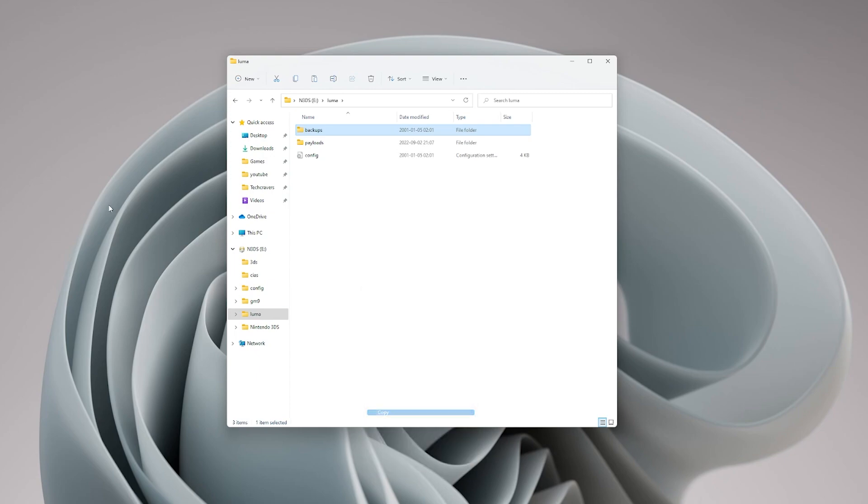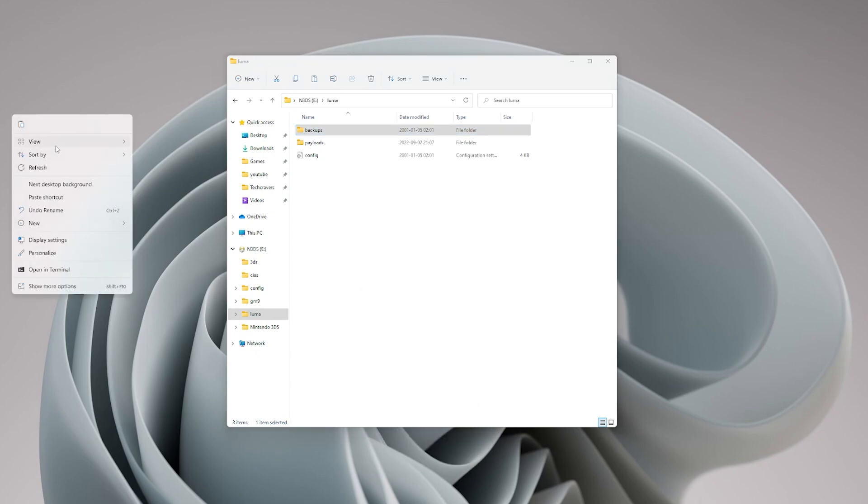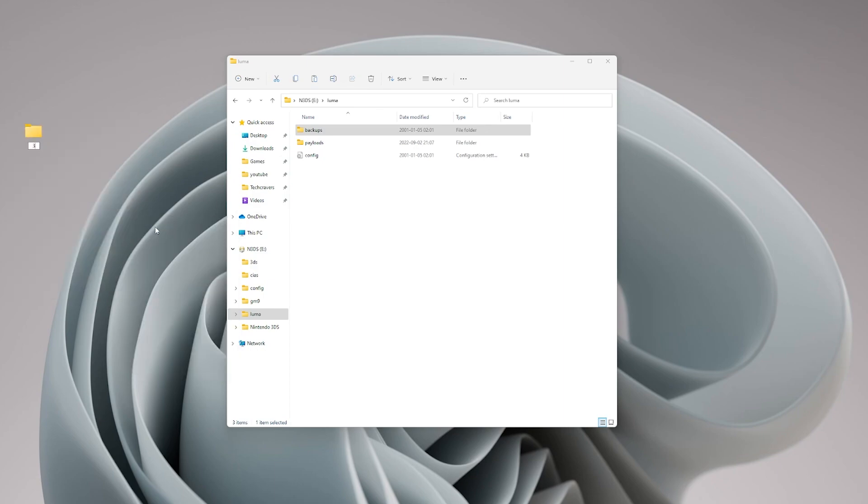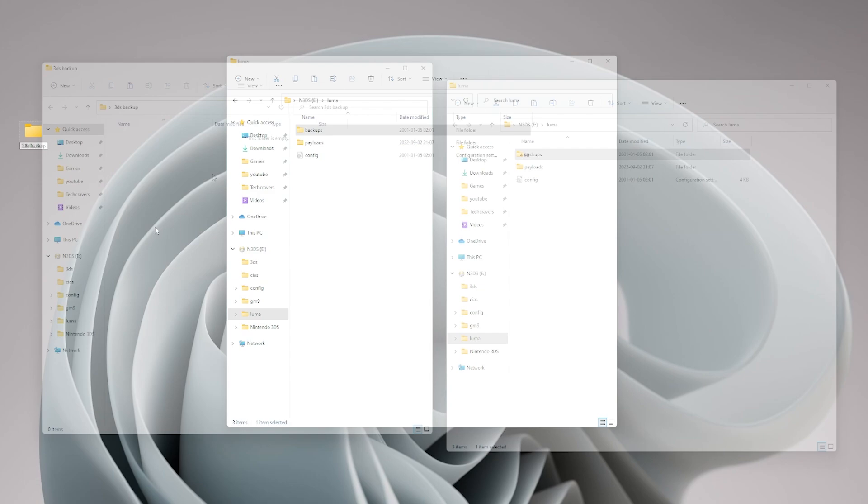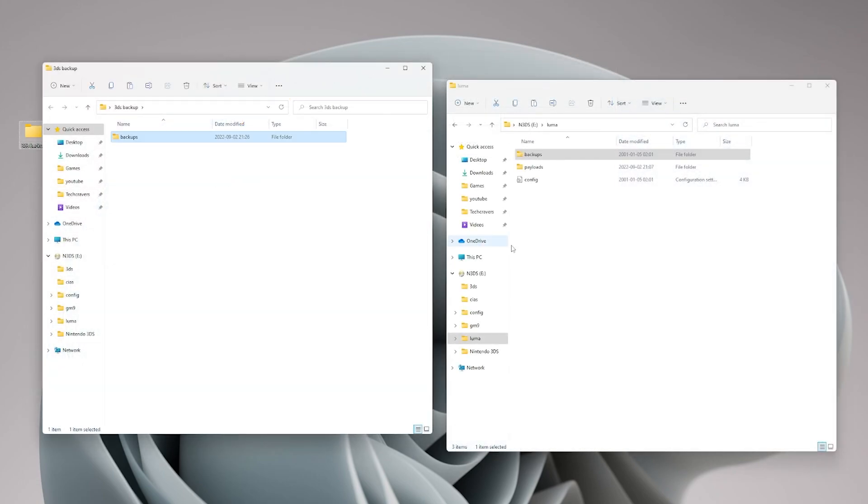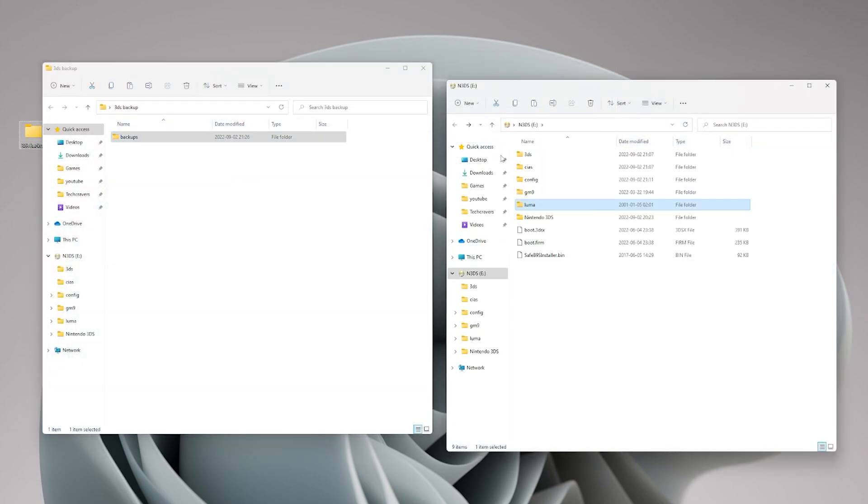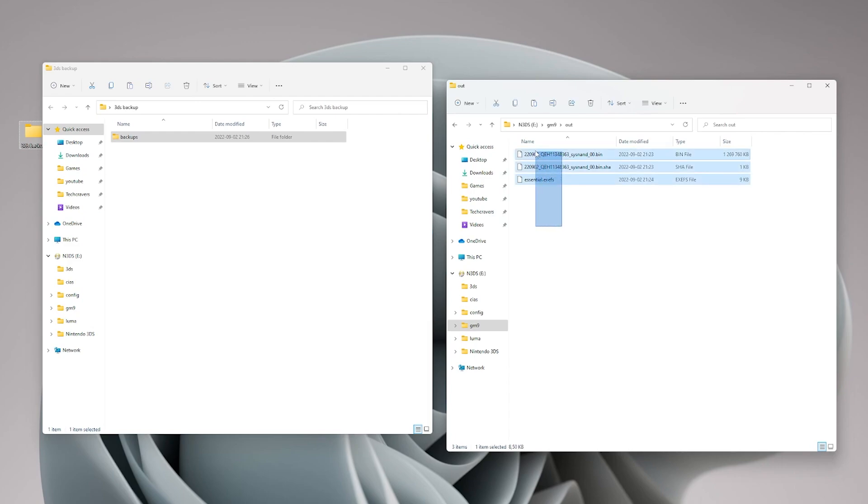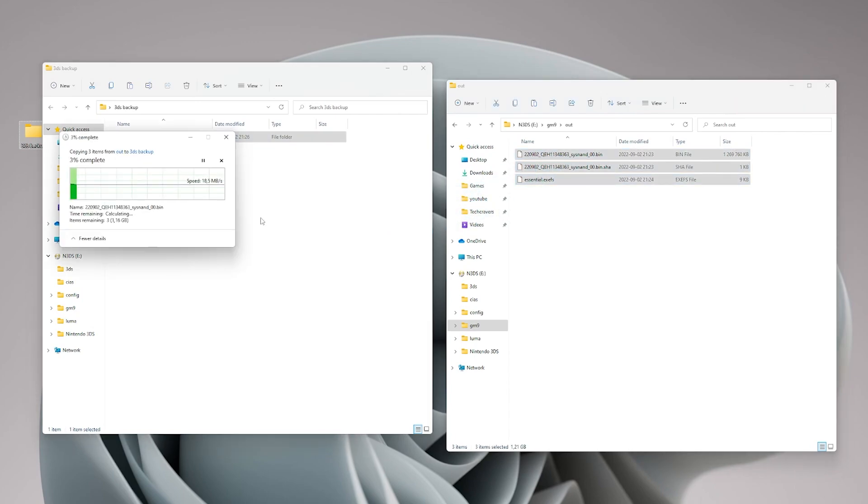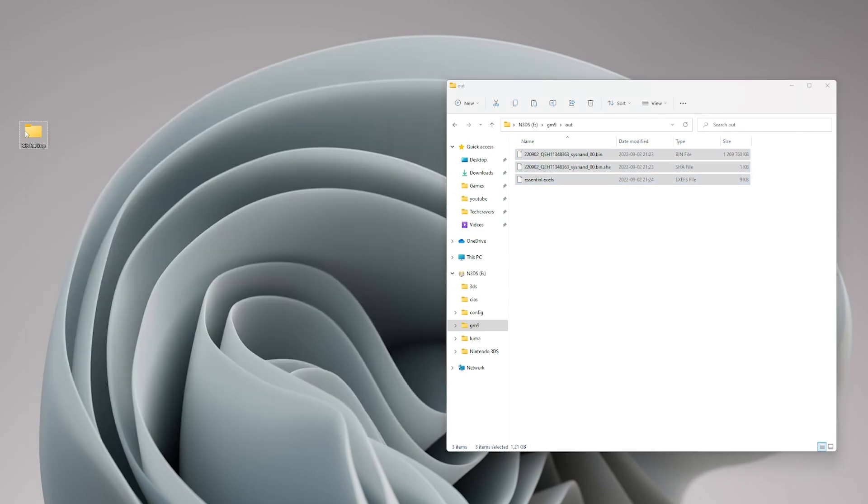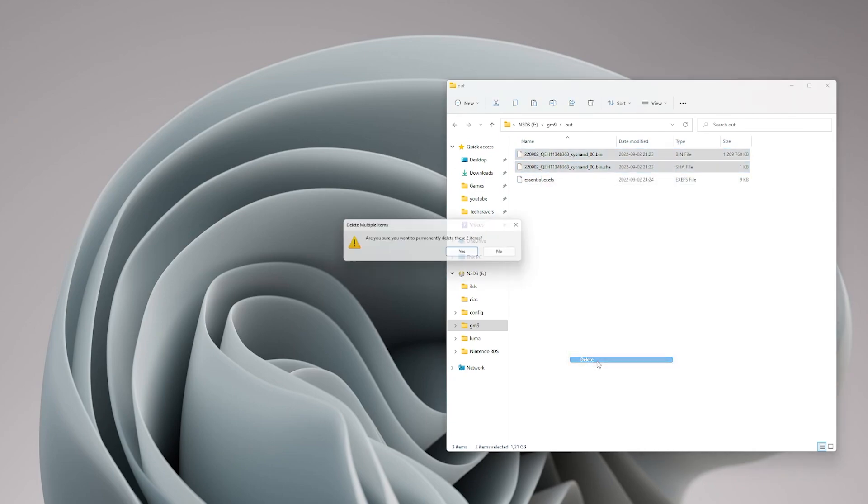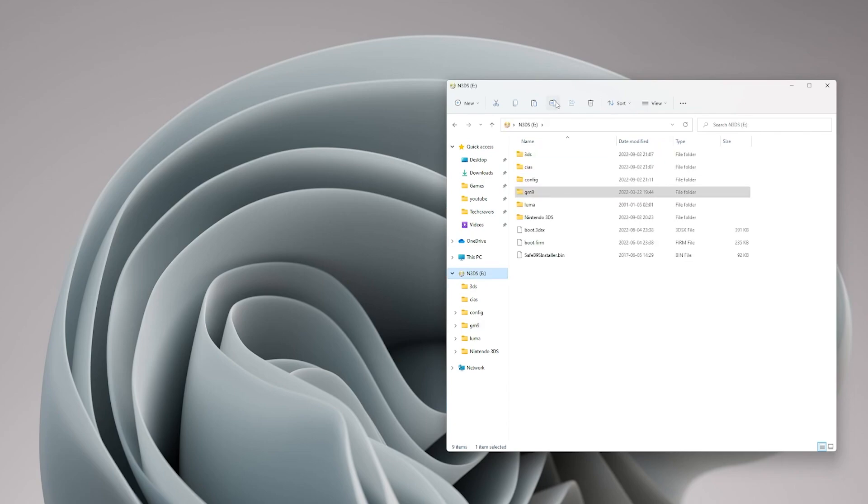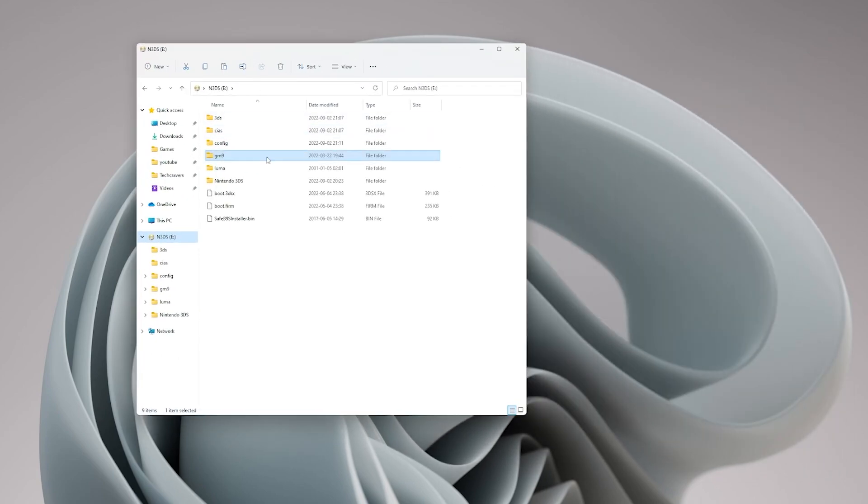First go into your luma folder and copy the folder backups to a safe place on your computer. I'm creating a folder on my desktop just for the sake of this guide. Once that is complete head back to the root folder of your SD card and open the gm9 folder. Here open the out folder and copy all the files from there into the same backup folder on your computer. This will take a while but once that is complete you can delete the files with long names to save up some of that precious space but remember to keep the essentials file on there. And now you're done with everything so pop out the micro SD card from your computer and put it back into your 3DS.